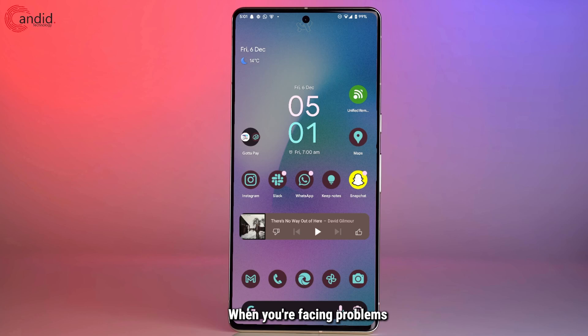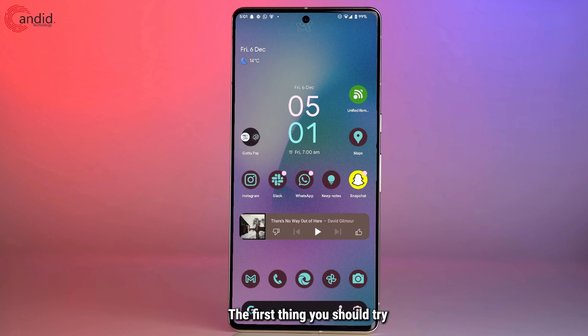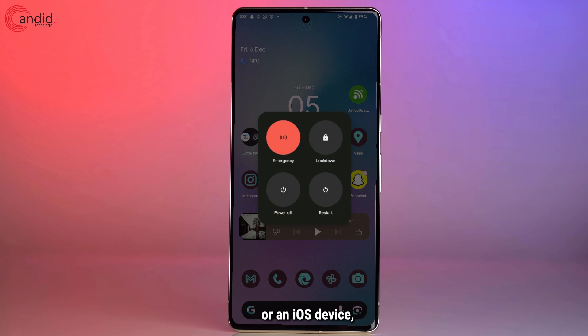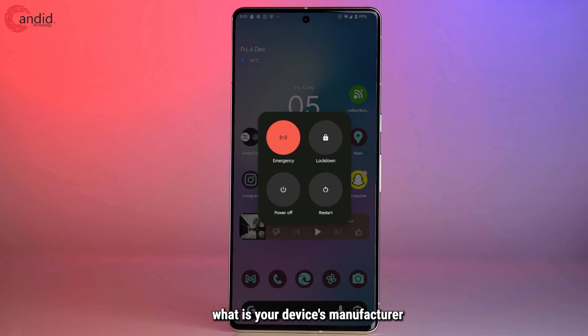When you're facing problems with Instagram, or most apps for that matter, the first thing you should try is simply restarting your phone. Now whether you have an Android device or an iOS device, you will be able to access the screen based on your device's manufacturer and what shortcut you've set.